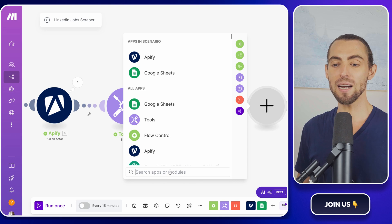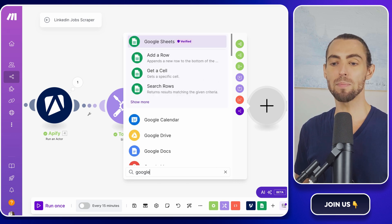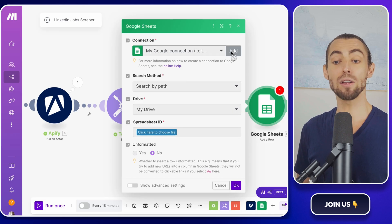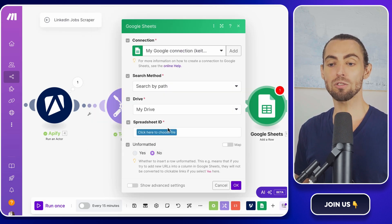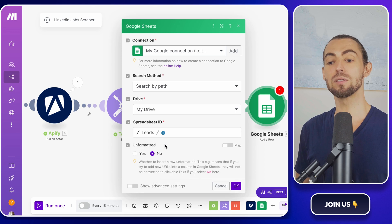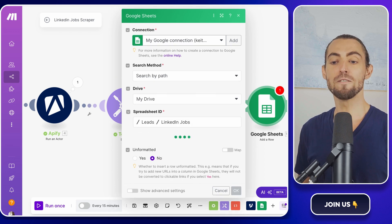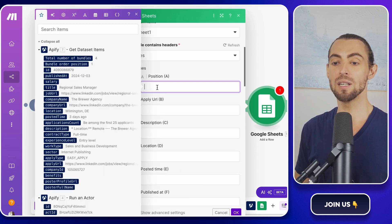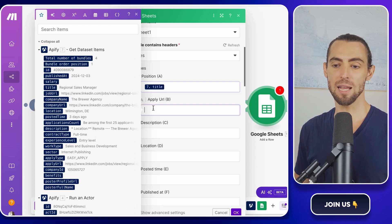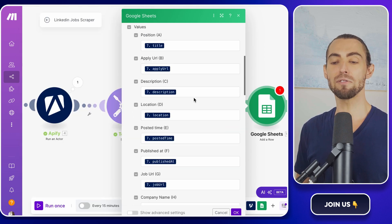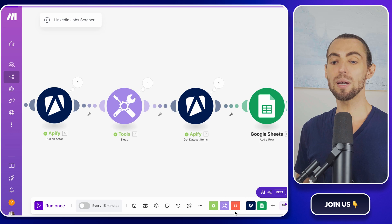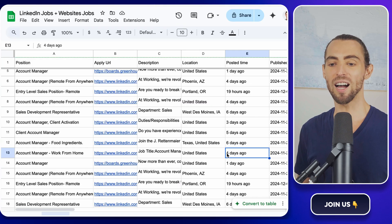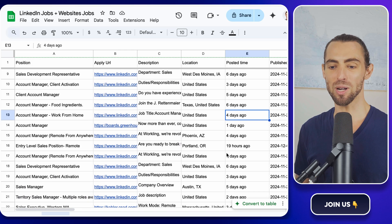Back in make.com, add a Google Sheets module and select add a row. Connect your Google account if you haven't already. Choose the sheet you just created and map the data fields to the corresponding columns. For example, map position to title, company name to company name, and so on. Once everything is mapped, run the scenario again to test it. Check your Google Sheet and voila, your data is now neatly organized.